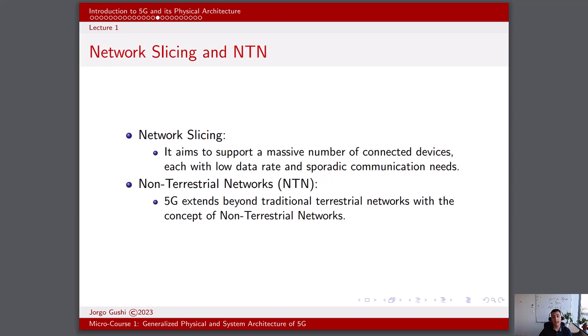These satellites provide global coverage and can support a wide range of applications, including broadband internet access, IoT, and emergency communication. High-altitude platforms, or HAPs, are stratospheric balloons or unmanned aerial vehicles which serve as the middle ground between terrestrial and satellite communication. They operate in the stratosphere and can provide connectivity to areas where traditional ground-based infrastructure is challenging to deploy.